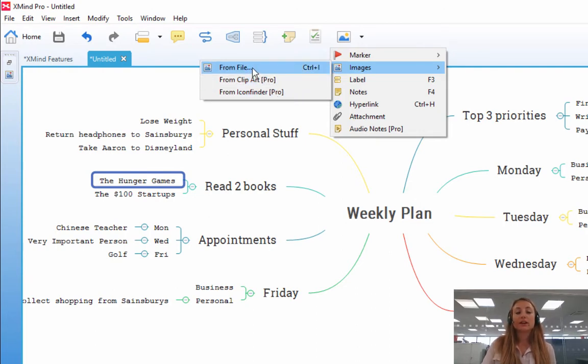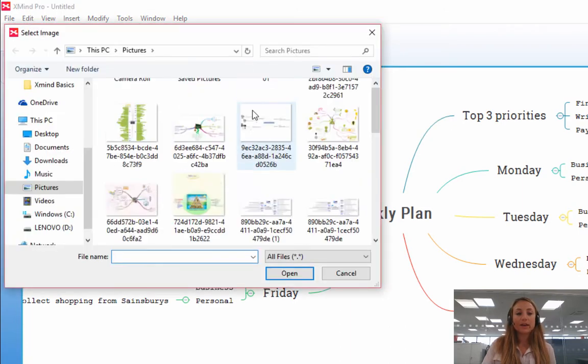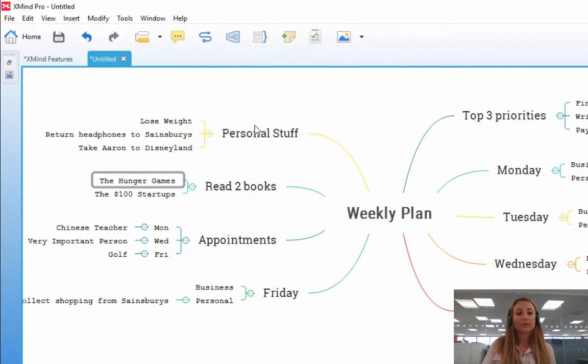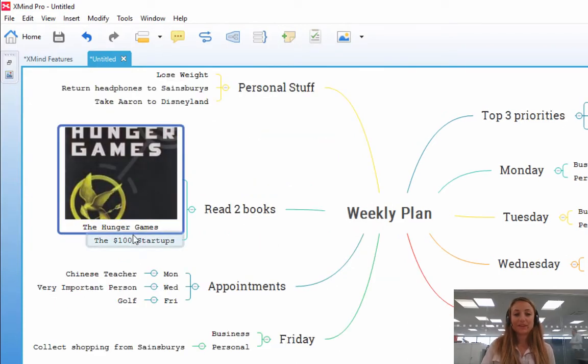So I'm going to insert an image that I already have stored on my computer, so I'm going to press From File, and I'm going to select the image that I want, and the Hunger Games image has been inserted.